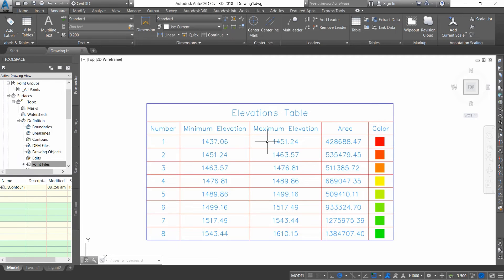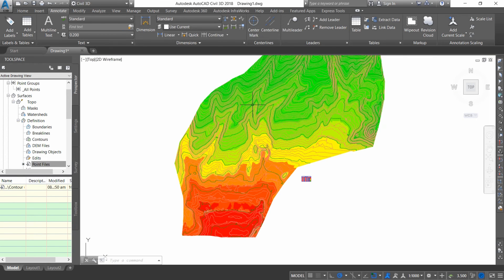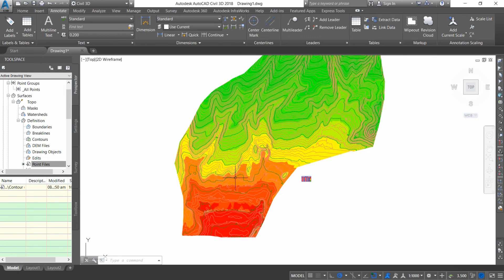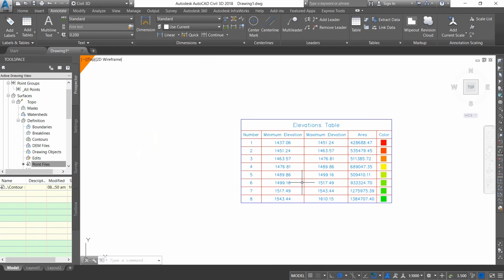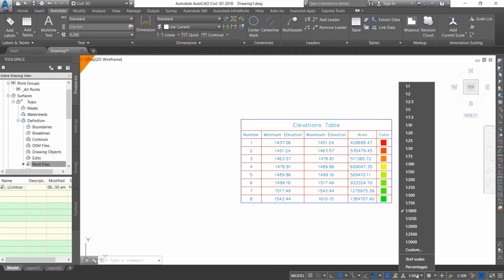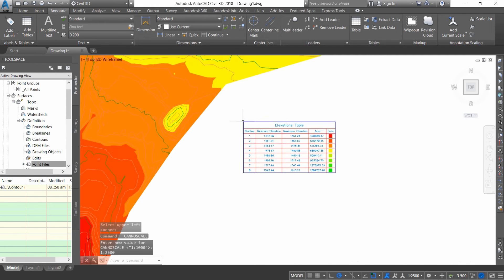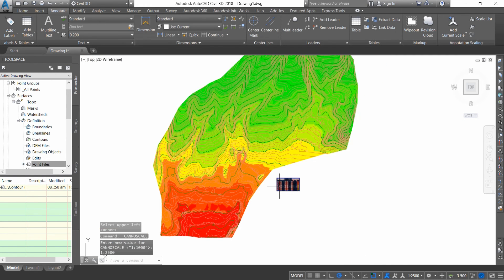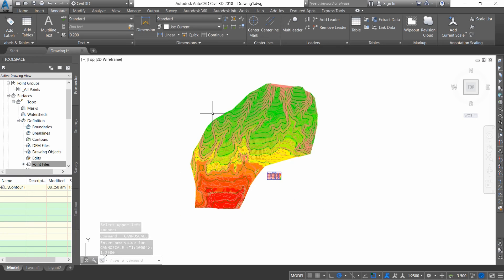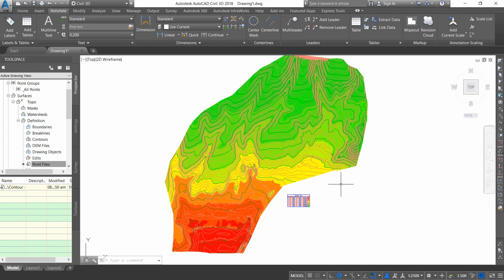I'm going to place the contour legend in this corner. It shows me the minimum elevation, maximum elevation, area of that range, and color of that range — the colors reflecting the color scheme. I'll select a scale of 2500 to show it bigger. That's all — I hope you enjoyed it, please hit the Like button and subscribe to our channel.